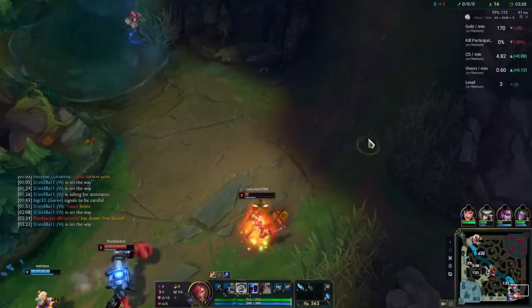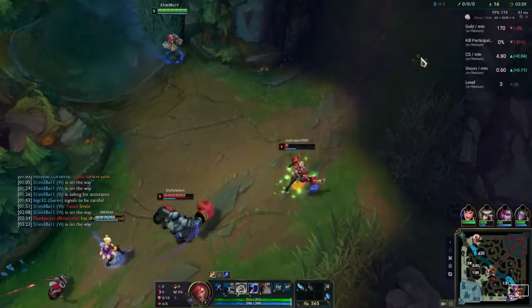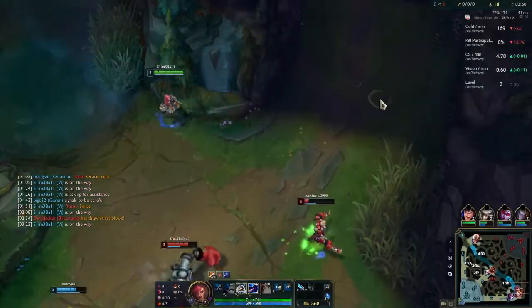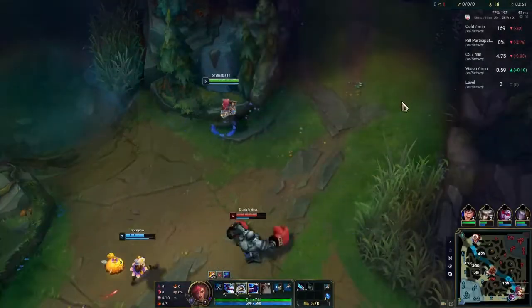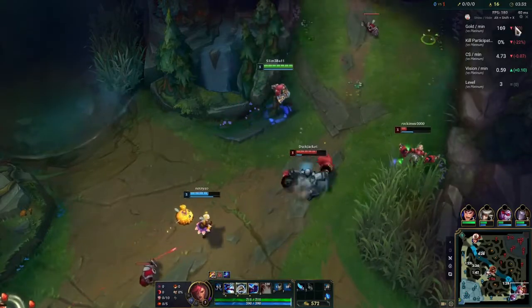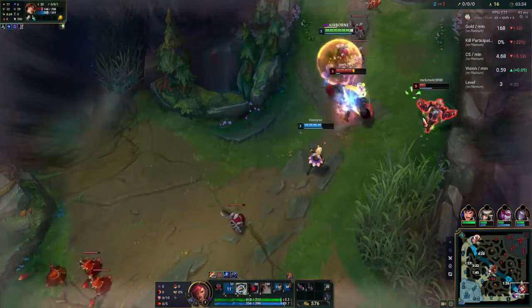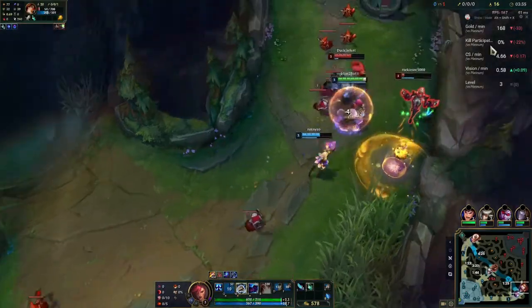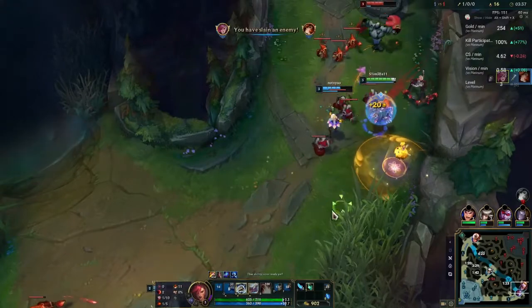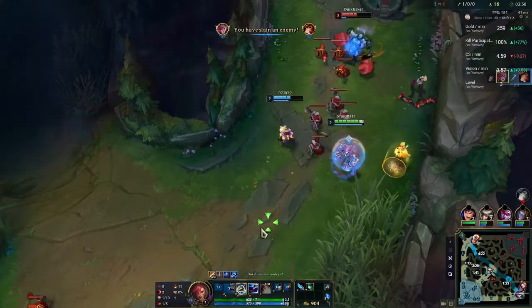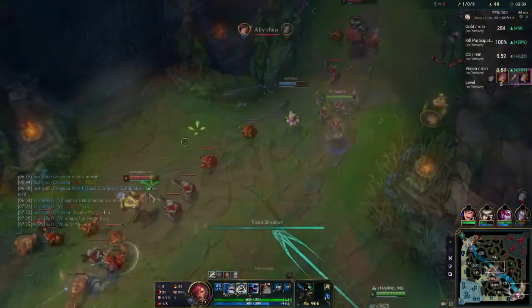Welcome back summoners. In today's comparison we have Porofessor going up against UGG. Which app is better for League of Legends? If you want to know more, stick around till the end of the video.